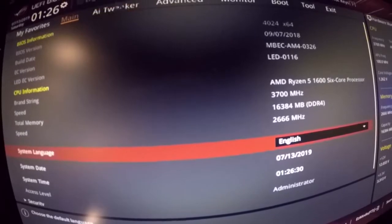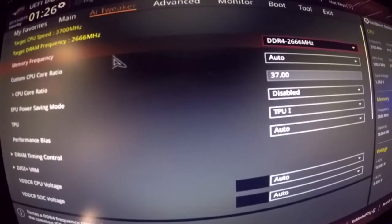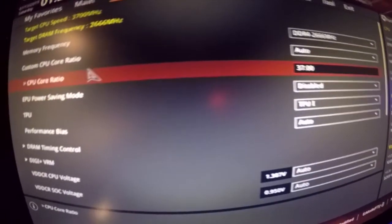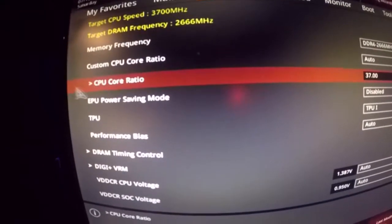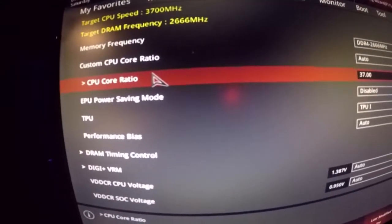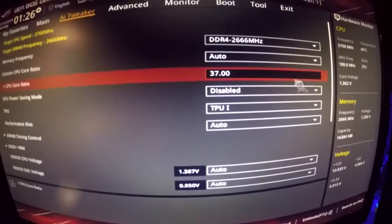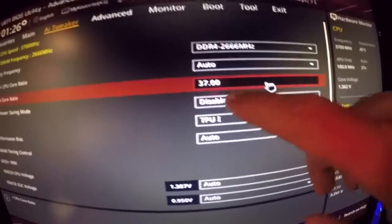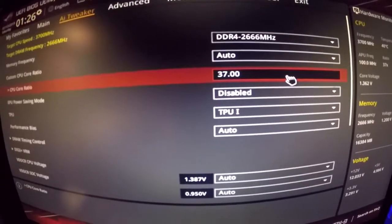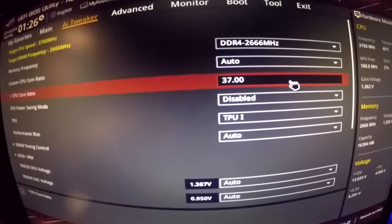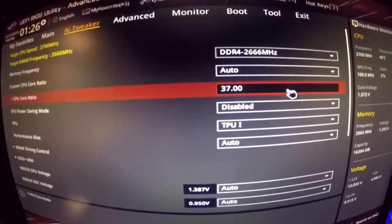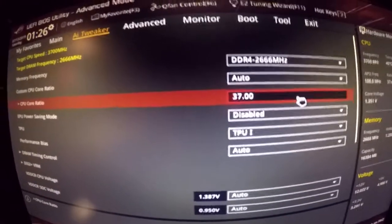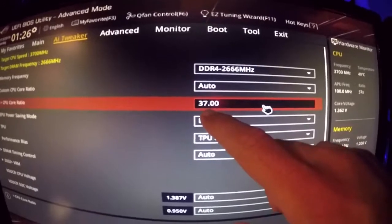Alrighty there we go and yes we want to load previous visions. Okay now what you want to do is I believe it's AI Tweaker. Yeah you go AI Tweaker and what we're looking for is we're looking for the CPU core ratio. That's what we want. All right now here it says that we have a multiplier of 37.